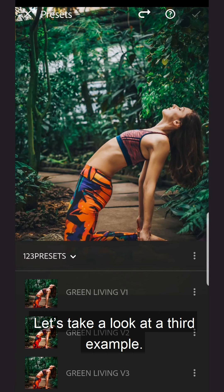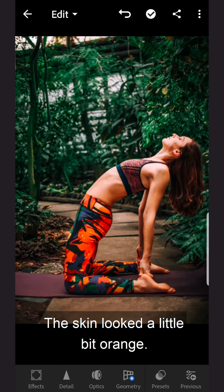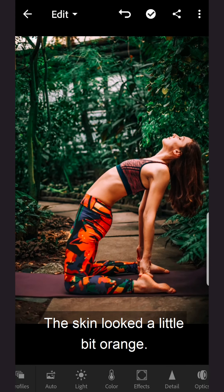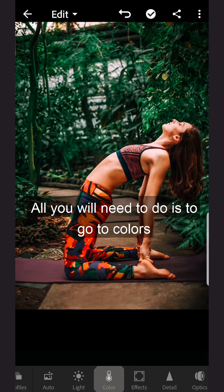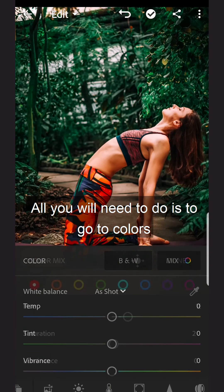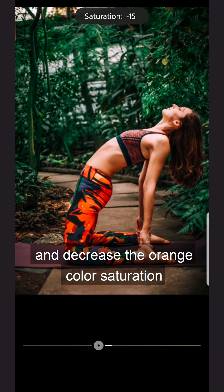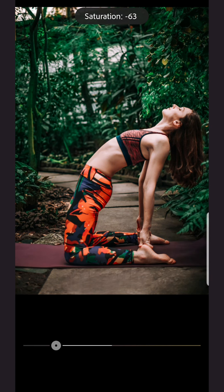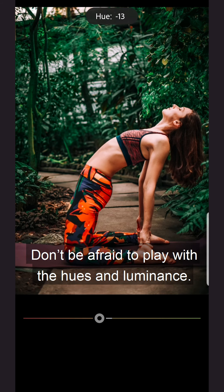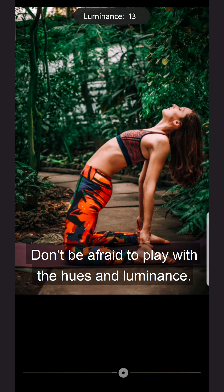Let's take a look at a third example. The skin looked a little bit orange. All you'll need to do is go to Colors and decrease the orange color saturation. Don't be afraid to play with the hues and luminance.